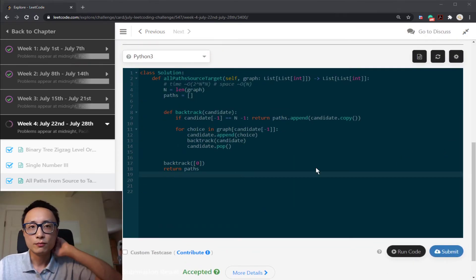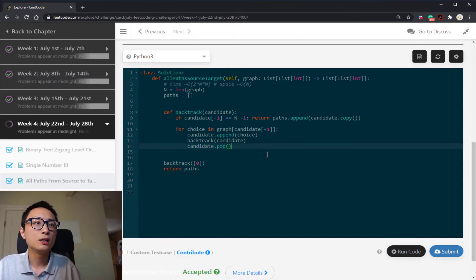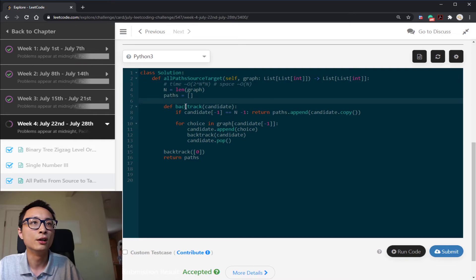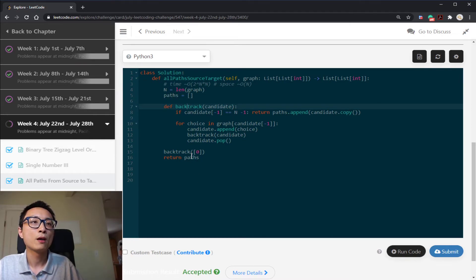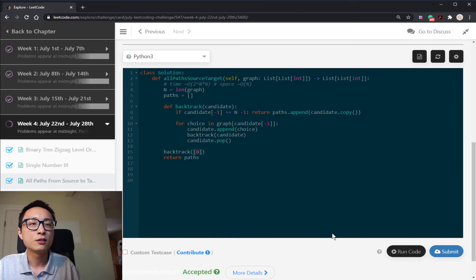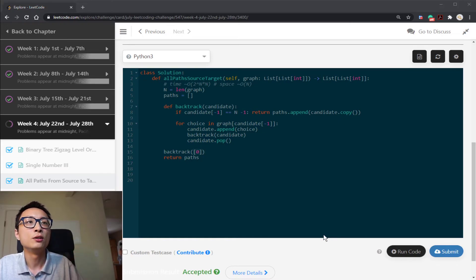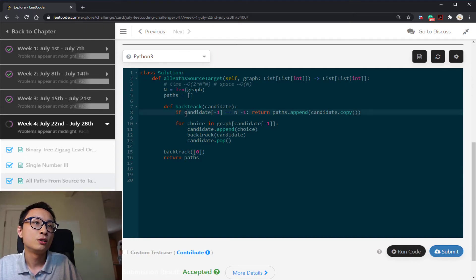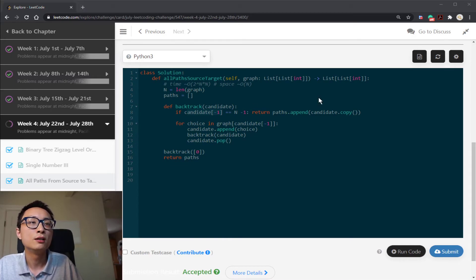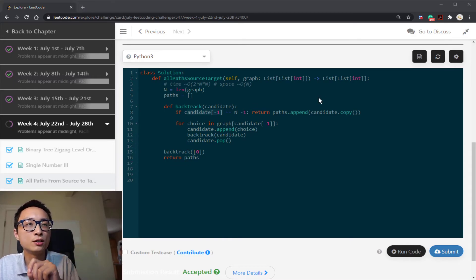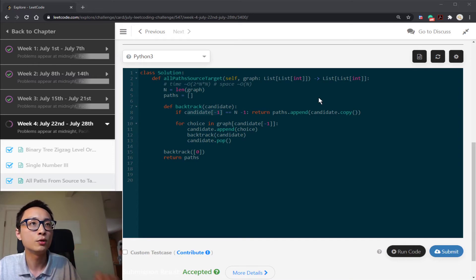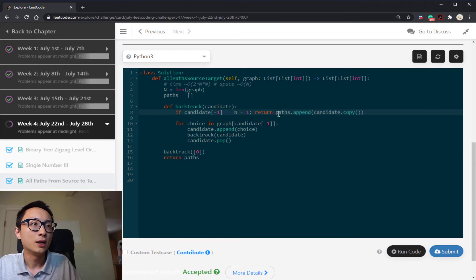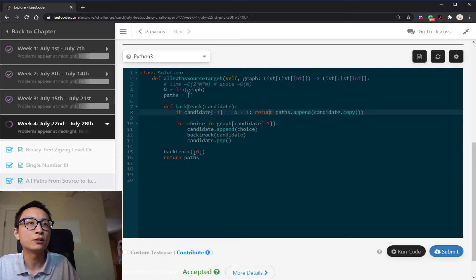Yeah, so the code is pretty clean actually. Just initialize the container to hold all the paths. We start with the candidate path that's just the starting node. In each backtracking call, we determine whether the candidate path can be promoted to a legit path from node 0 to n minus 1 by checking the very last node in the temporary path. If it's n minus 1, the last node that we're looking for, we add that to the container and return from the backtrack.